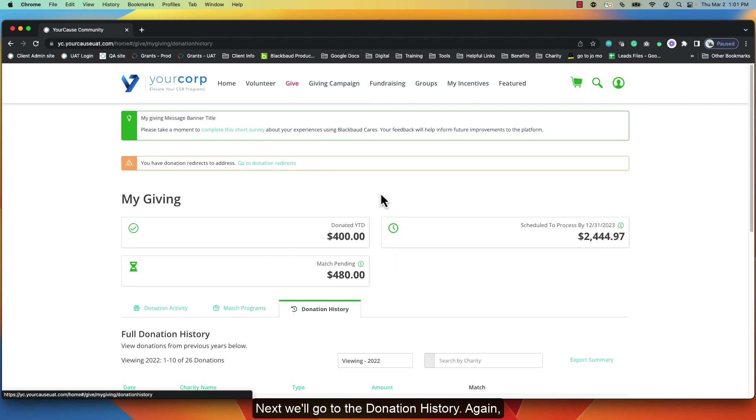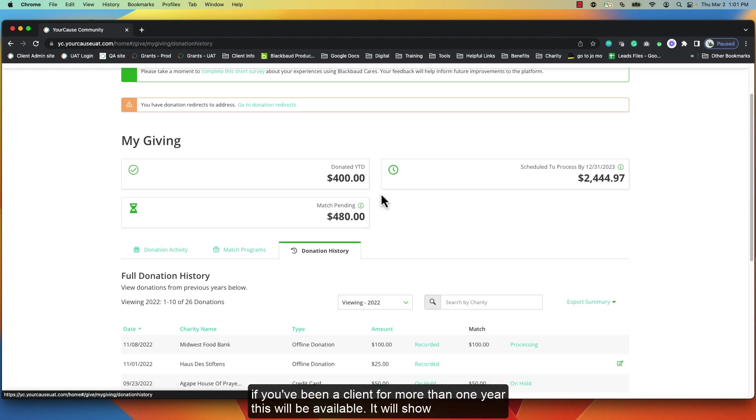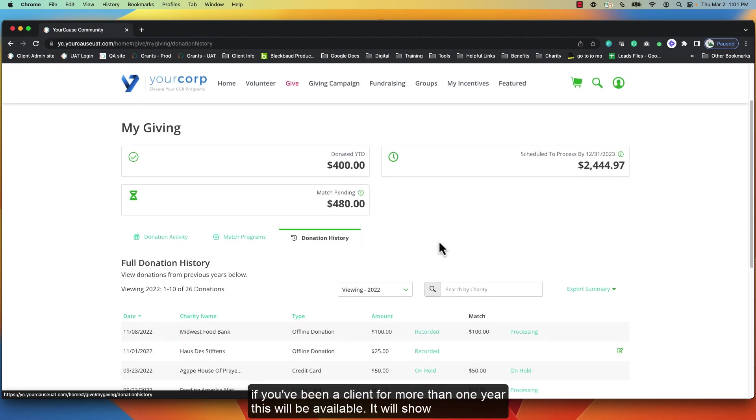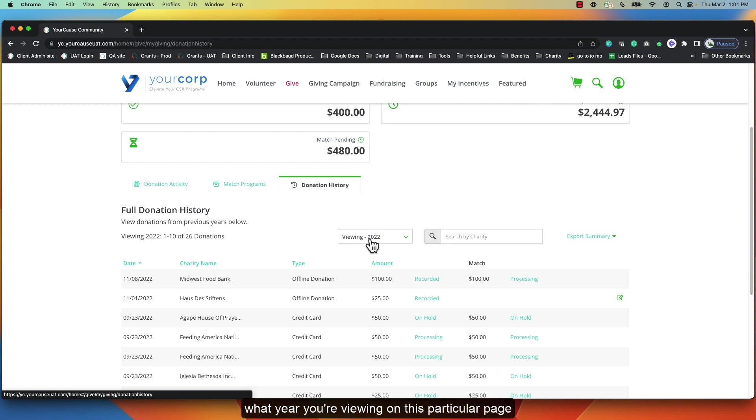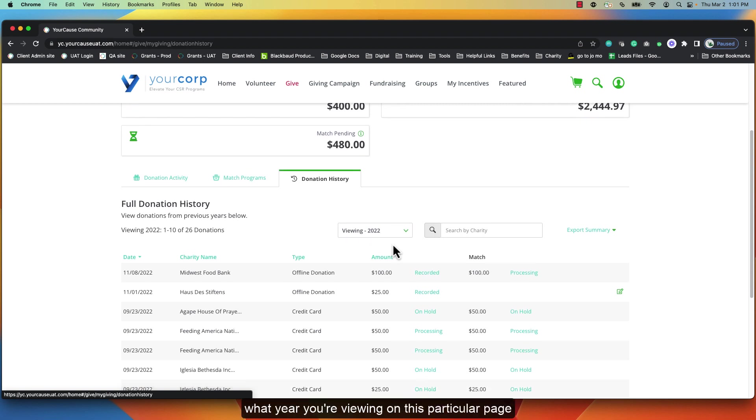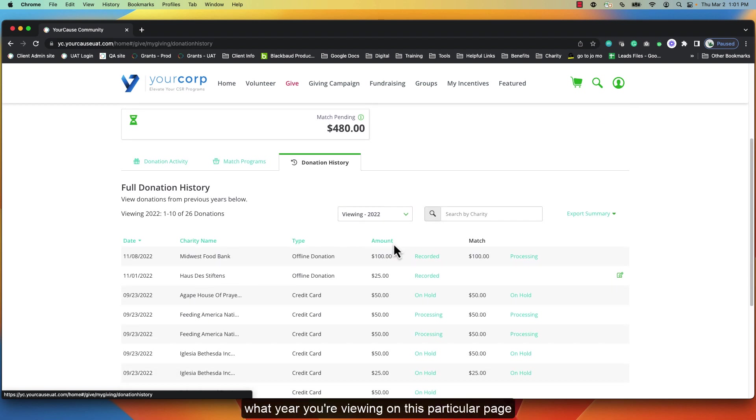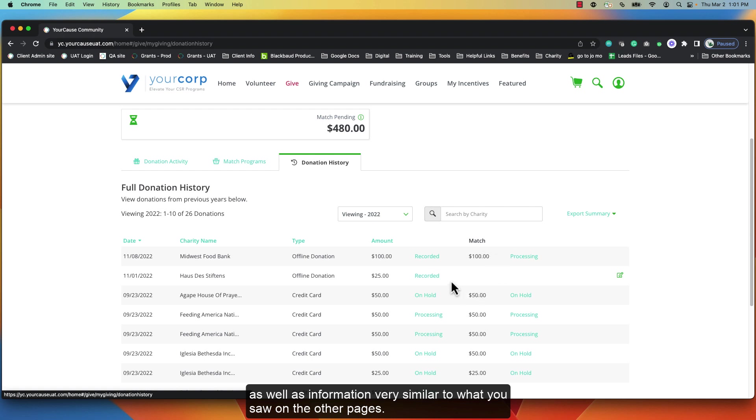Next we'll go to the donation history. Again, if you've been a client for more than one year, this will be available. It will show you what year you're viewing on this particular page, as well as information very similar to what you saw on the other pages.